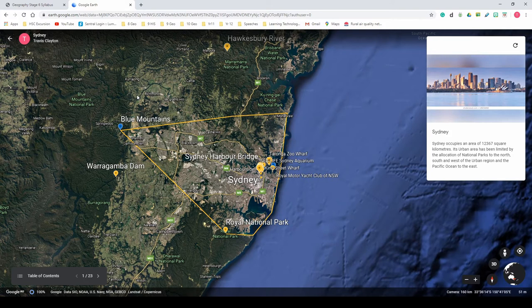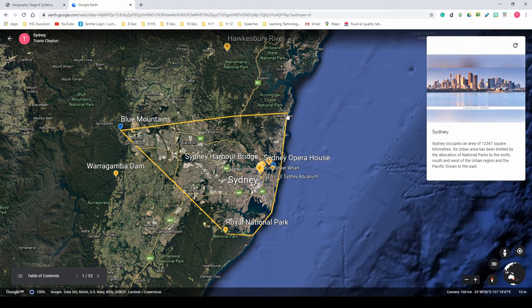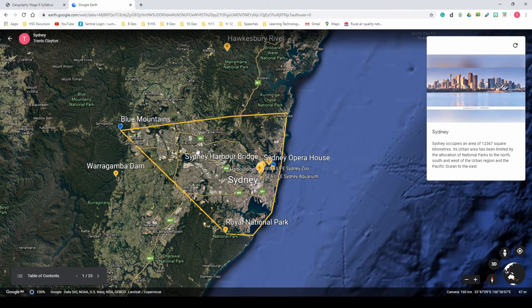Here in Google Earth you can see the region. Sydney CBD is where all these dots are, and this line roughly shows the boundaries of Sydney's greater metropolitan area. It makes up 12,367 square kilometres in total area — a significant size, though there are certainly bigger cities. It is, however, Australia's largest city.